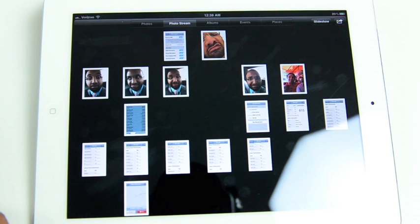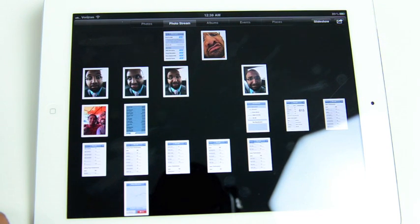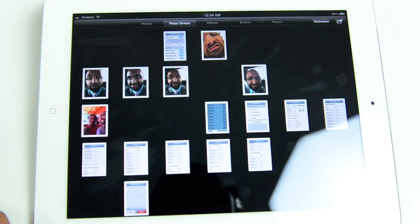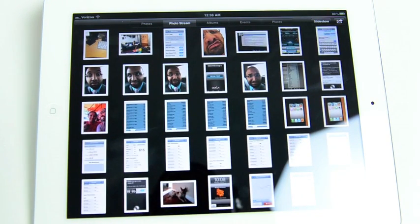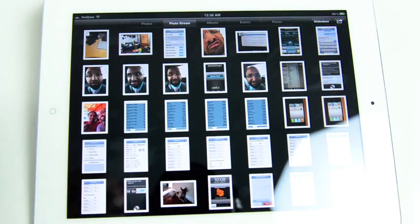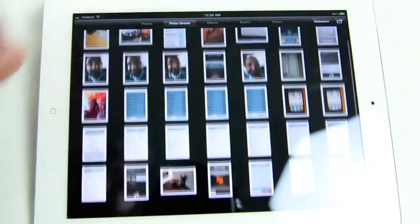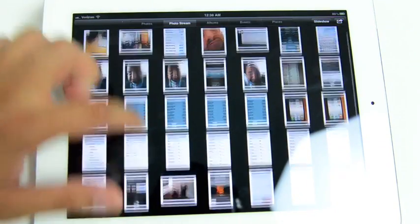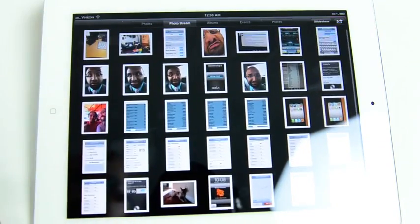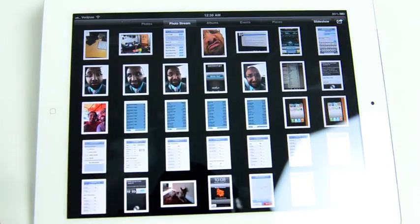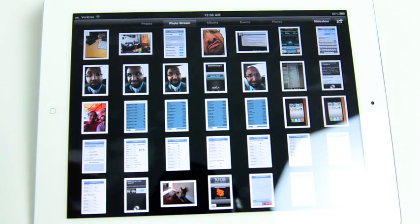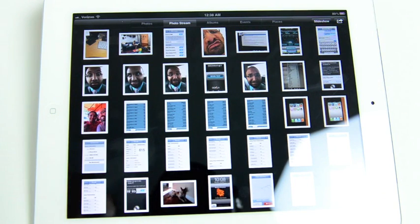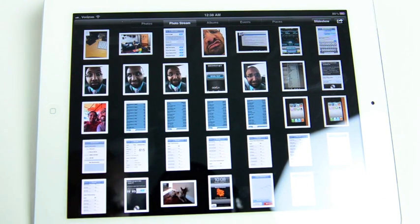iCloud is an obvious feature of iOS 5. And here we're going to test photo streaming. So I launched the Photos app on the iPad 2 here. Looking at the photo stream, these are photos that were taken via an iPhone 4S. And we're actually going to take a few more with an iPhone 4S.